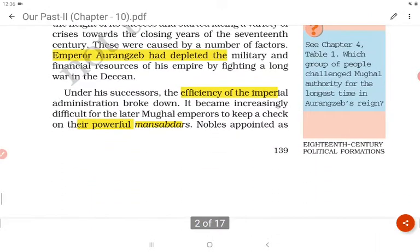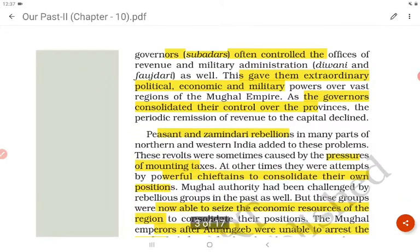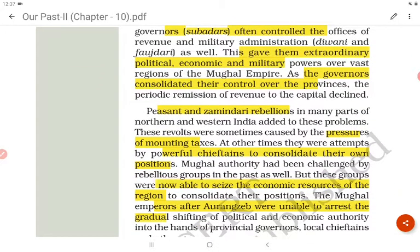The reasons for their decline were caused by a number of factors. Emperor Aurangzeb had depleted the military and financial resources of his empire by fighting a long war in the Deccan. Under his successors, the efficiency of the imperial administration broke down, making it difficult for later Mughal emperors to keep a check on their powerful mansabdars — nobles appointed as governors — who often controlled the offices of revenue and military administration, giving them extraordinary political, economic, and military powers.